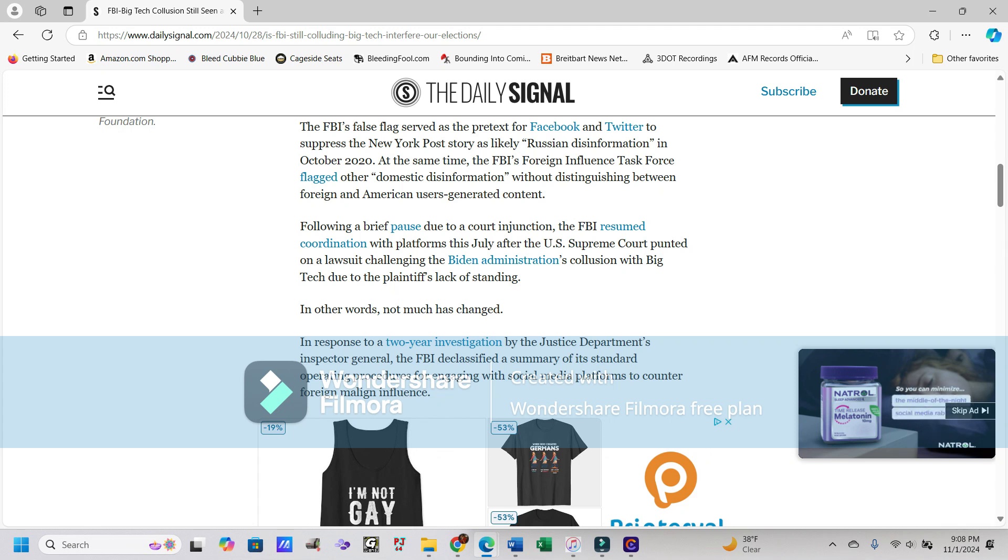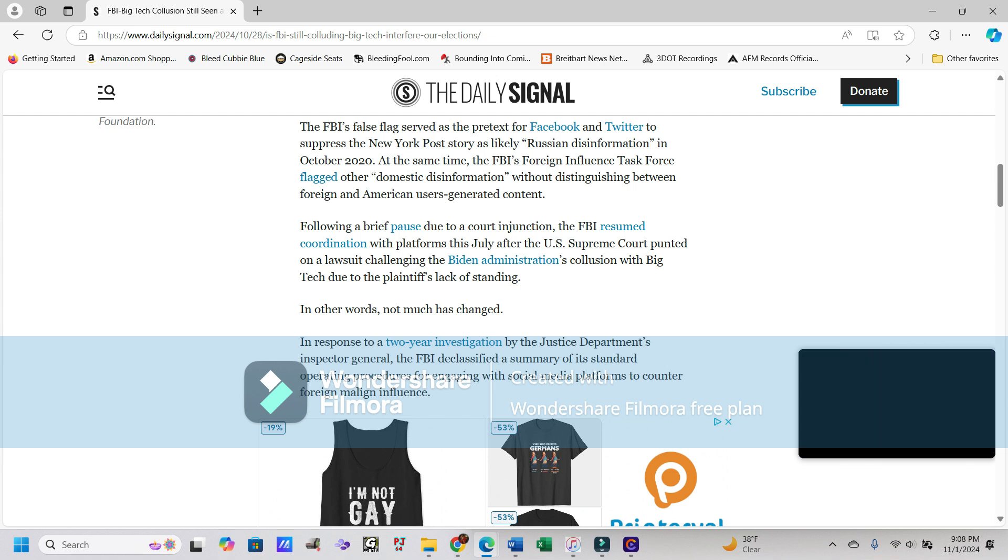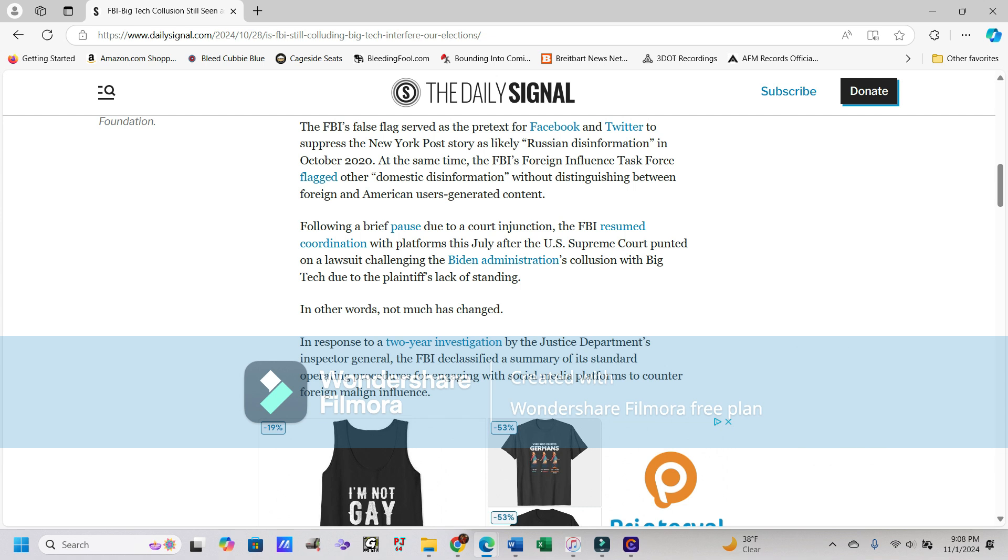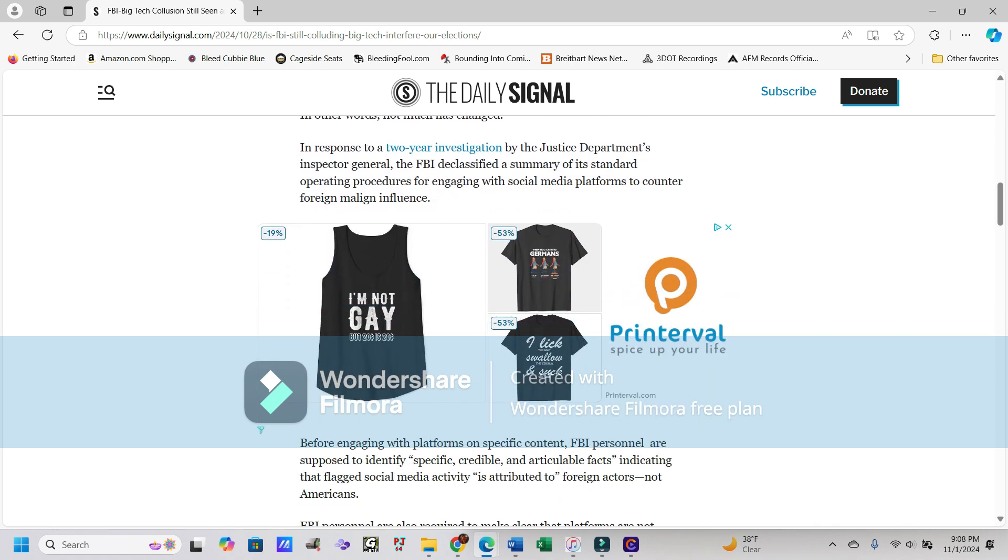Following a brief pause due to a court injunction, the FBI resumed coordination with platforms this July after the U.S. Supreme Court punted on a lawsuit challenging the Biden administration's collusion with big tech due to the plaintiff's lack of standing. In other words, not much has changed.